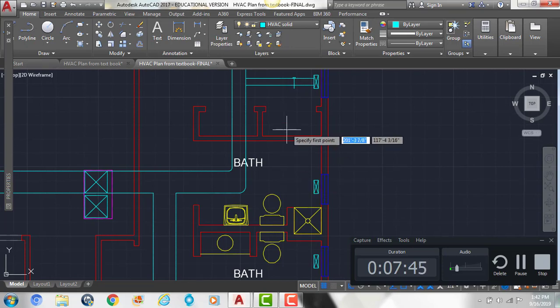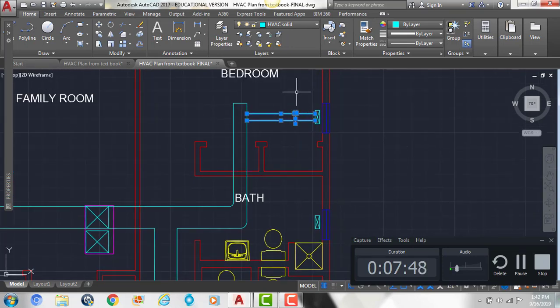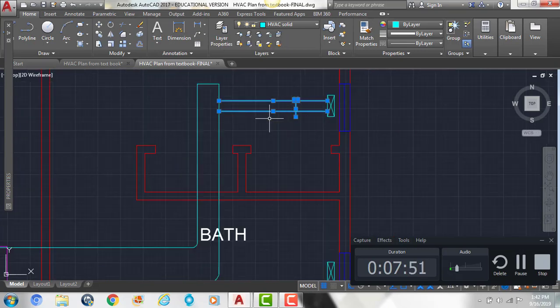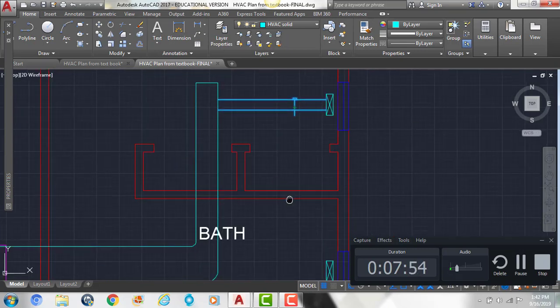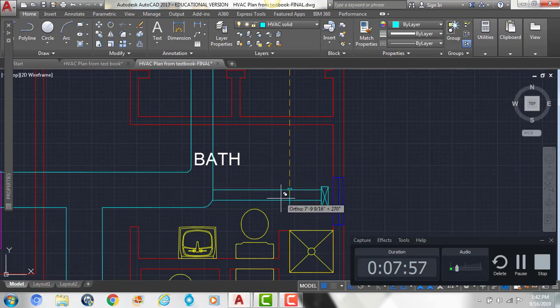And then we can take our, you can draw it again, or you can just copy this 6 inch branch that goes off to our register. We're going to copy it down, so we have one along there.